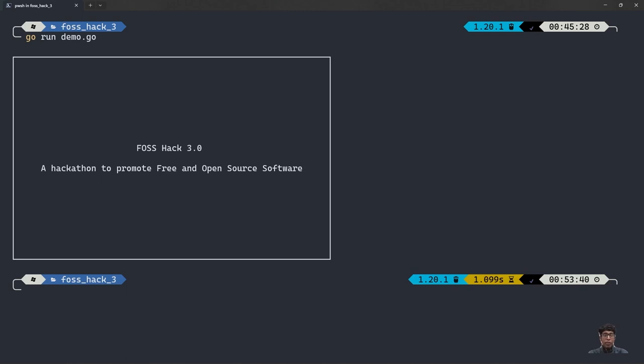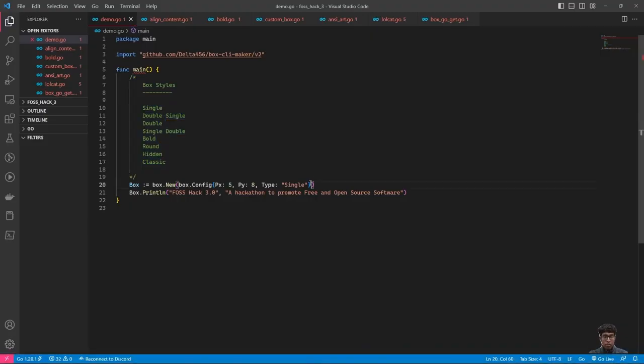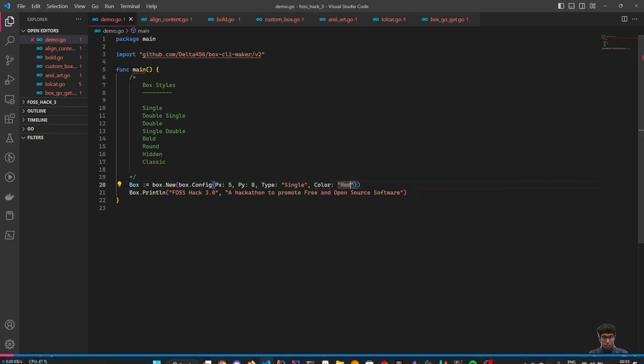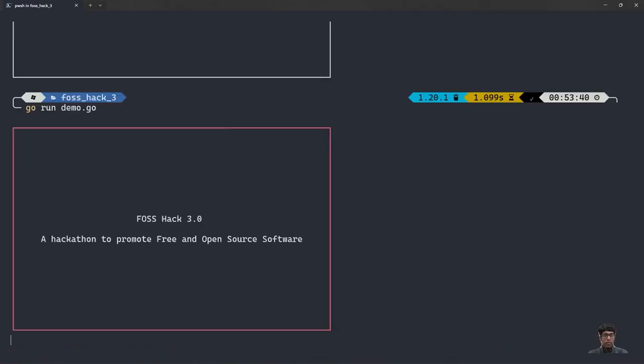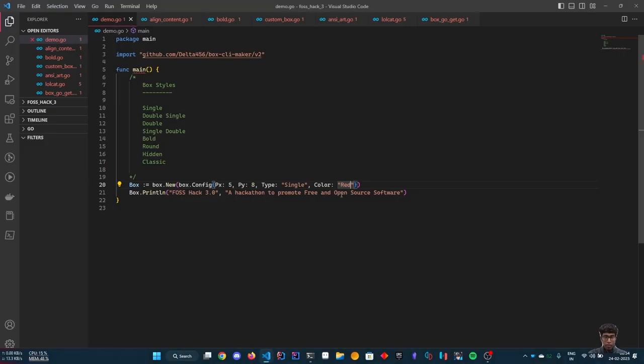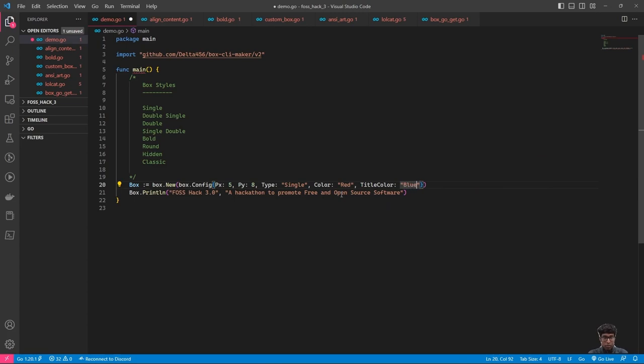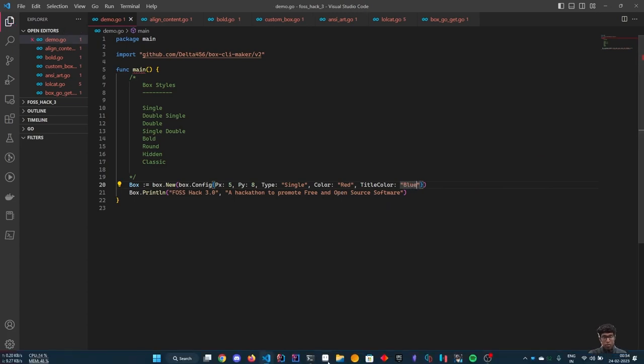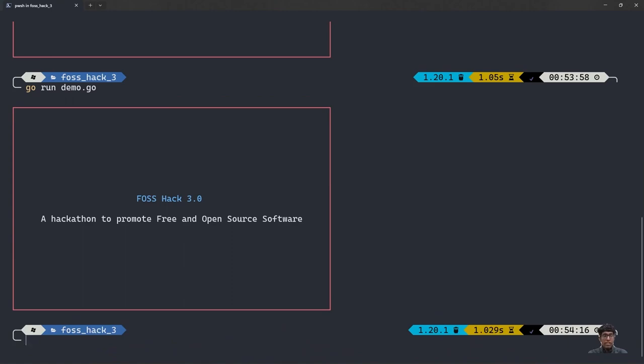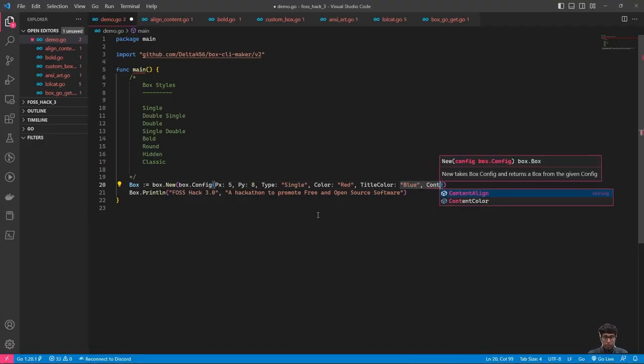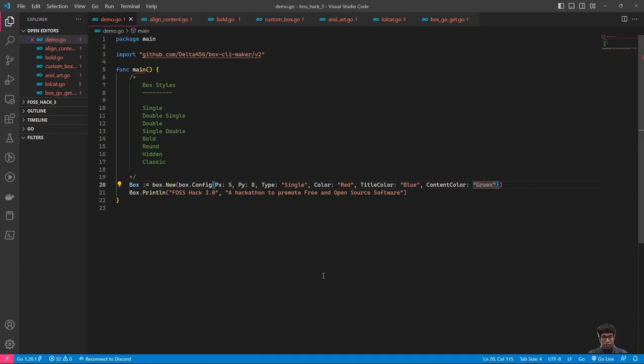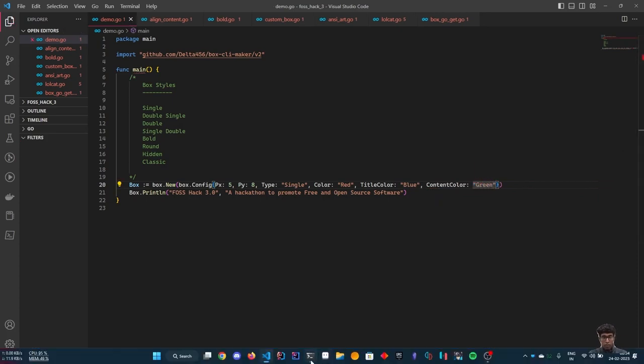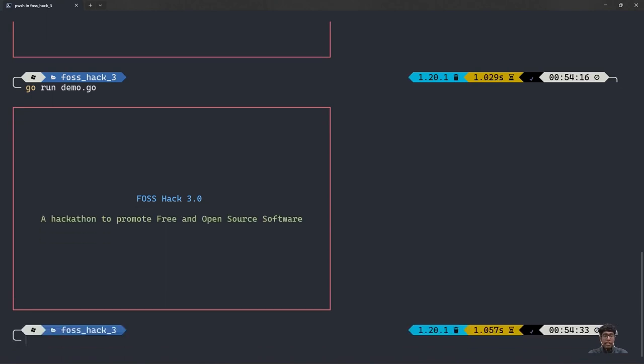Now, we shall try to color the box. As you can see, the title color has been changed. Now, I will also change the content color. As you can see, the content color has been changed to green.